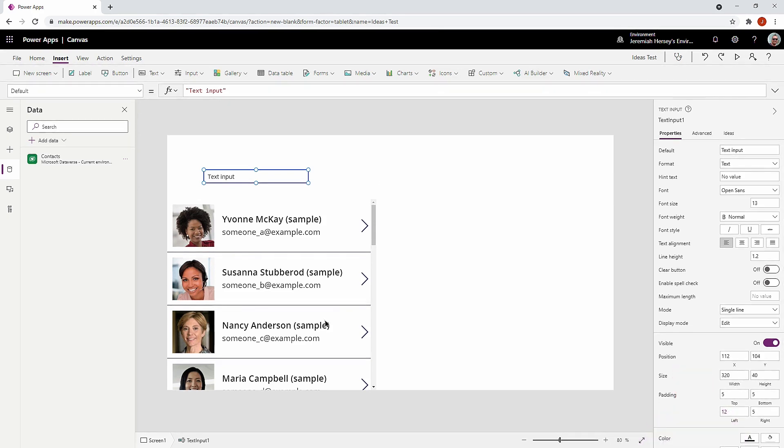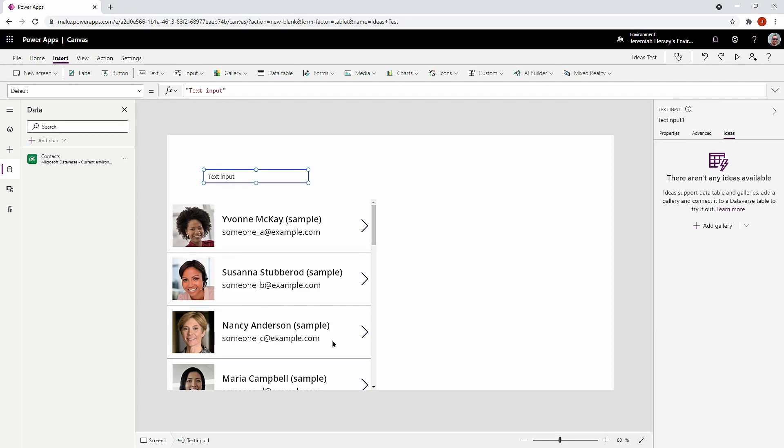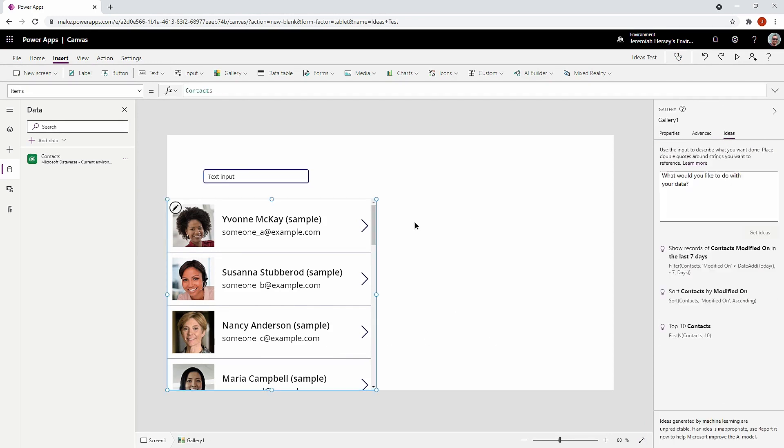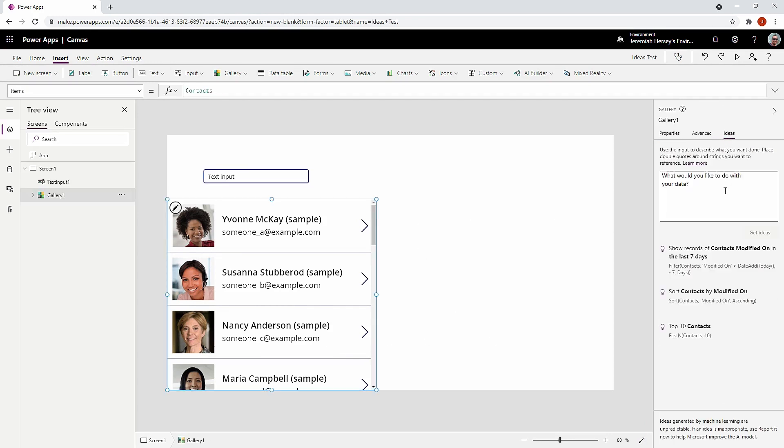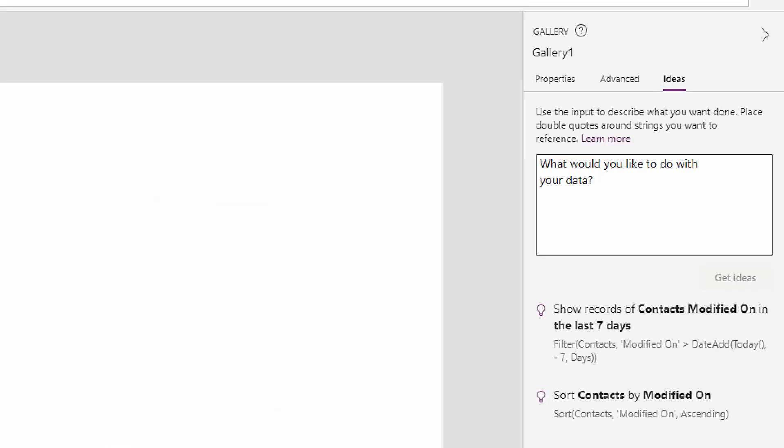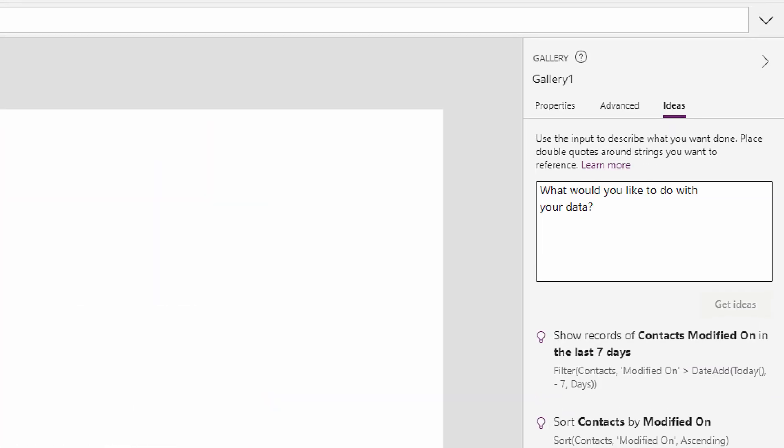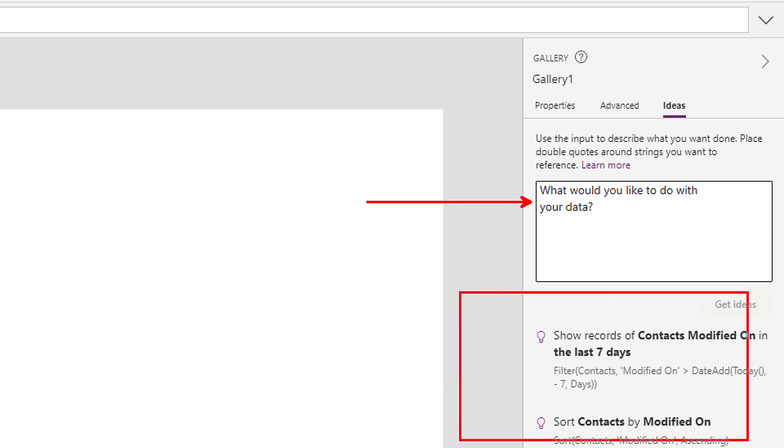So what I'm going to do is I'm going to go over here to Ideas. And I'm going to select my gallery. So once again, this works with Dataverse. And so what you're going to do is you're going to describe what you would like to do in this box. Notice that it also gives you prebuilt ideas down here at the bottom right underneath the box. So it gives you some sample options that you could use.